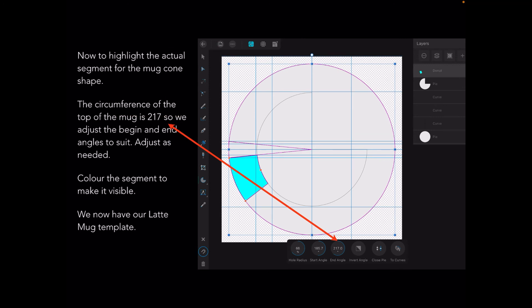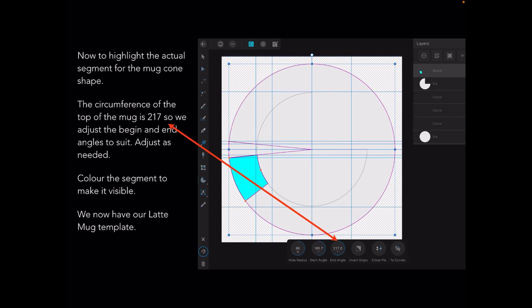The corner of the top of the mug is 217, so we adjust the begin and end angles to suit. You can see down the bottom the end angle is 217 and the start angle 186.7. That's moved slightly with my use of the Apple Pencil. Color the segment to make it visible and we now have our latte mug template.